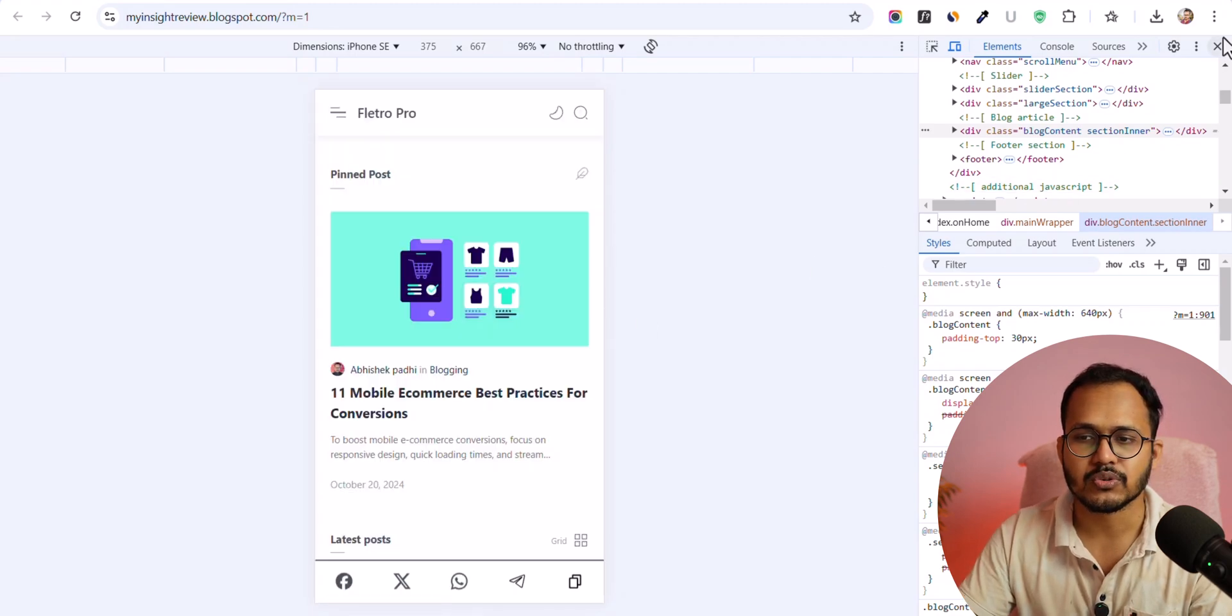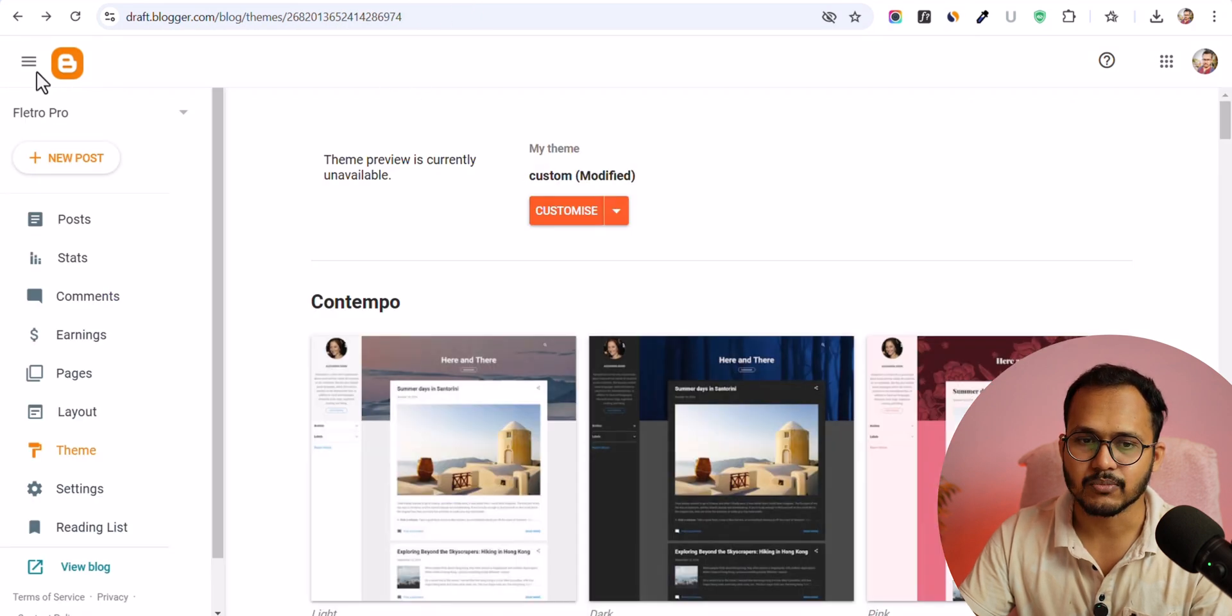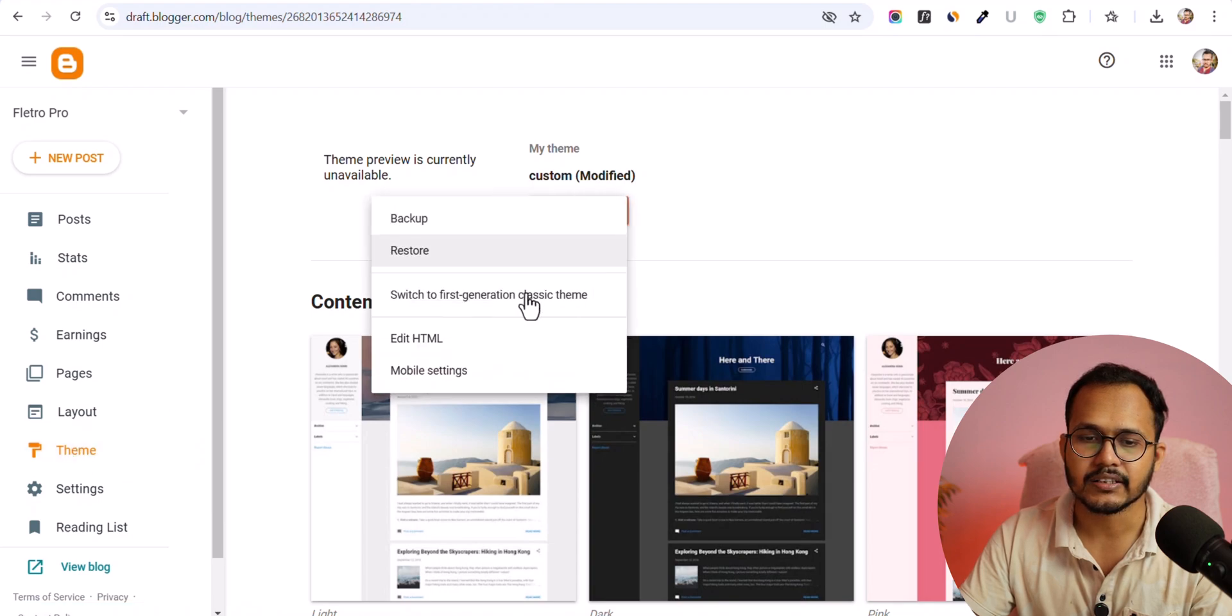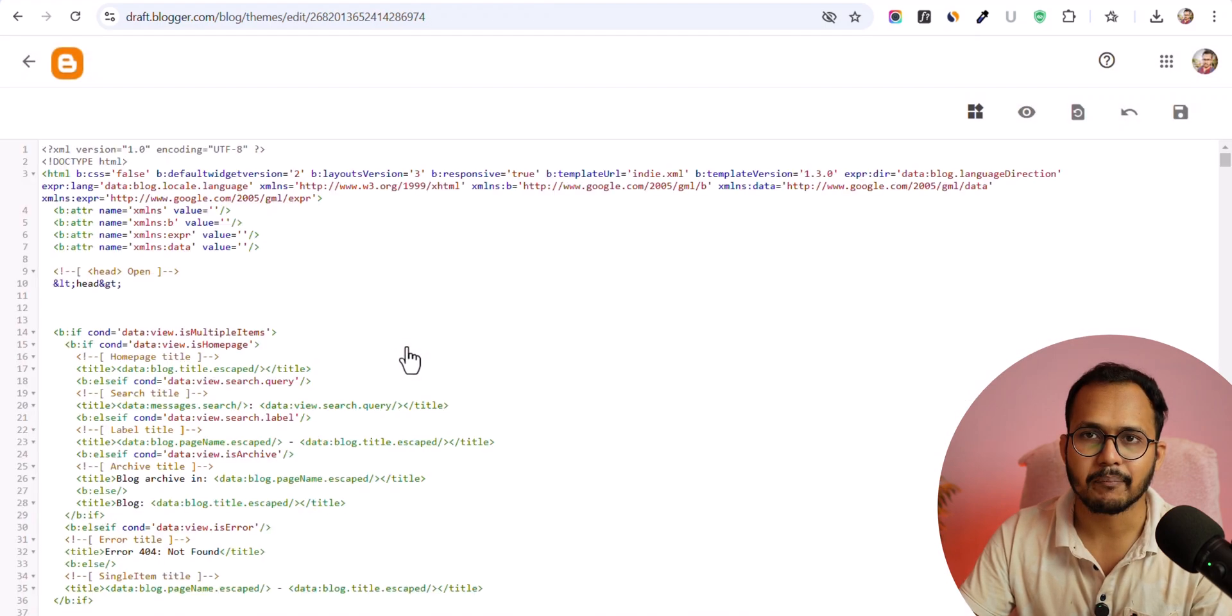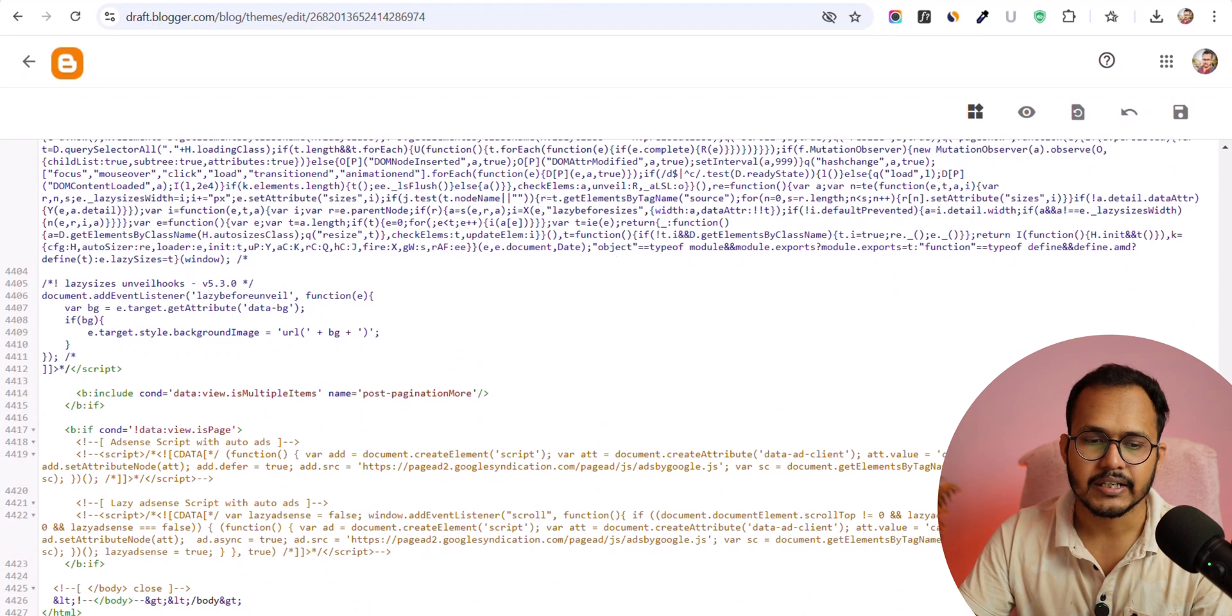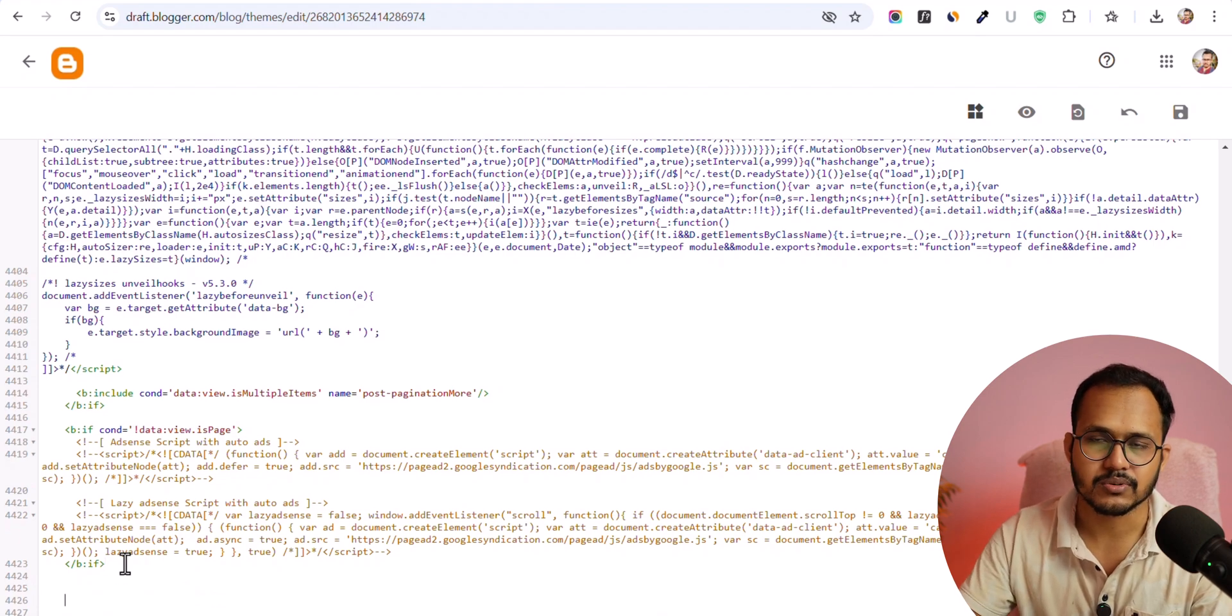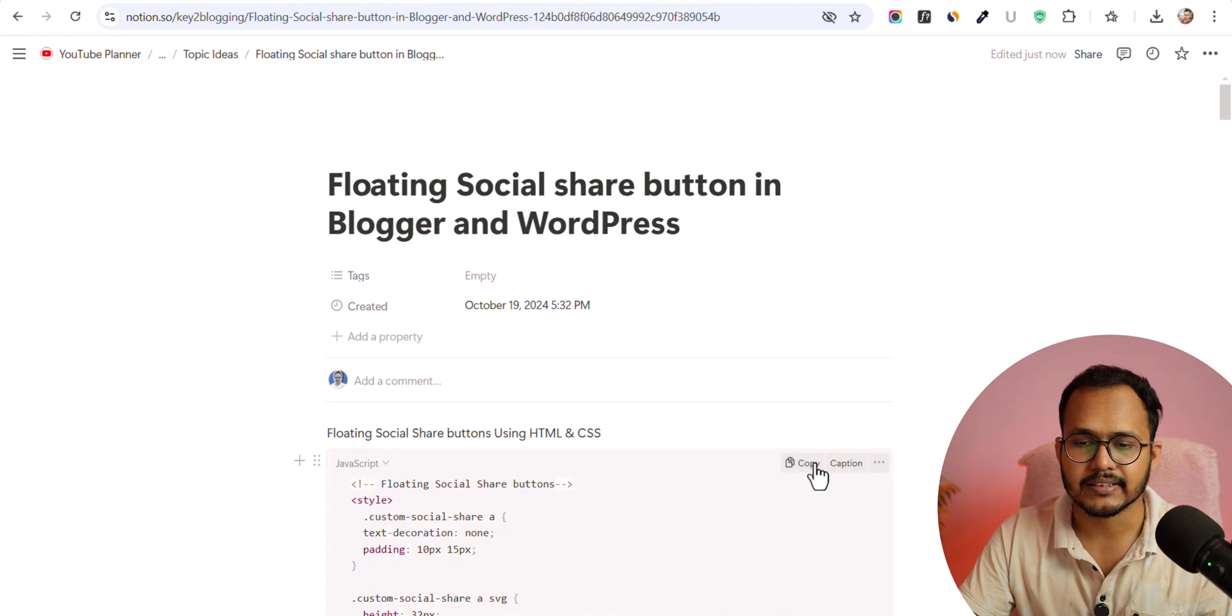So to integrate a floating share button like this, all you have to do is just log into your Blogger dashboard. Here you need to go to the theme section and here click on edit HTML. Make sure to take a backup and let's scroll down here. Now you need to go to the closing body tag and paste a social sharing button code. So I will provide the code link in the description.